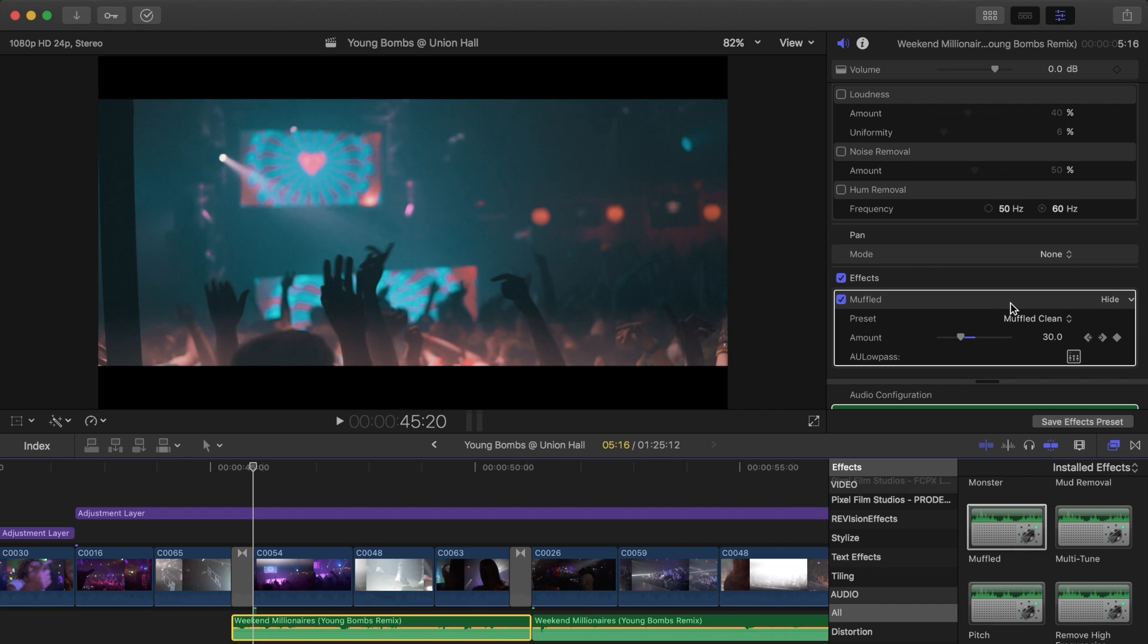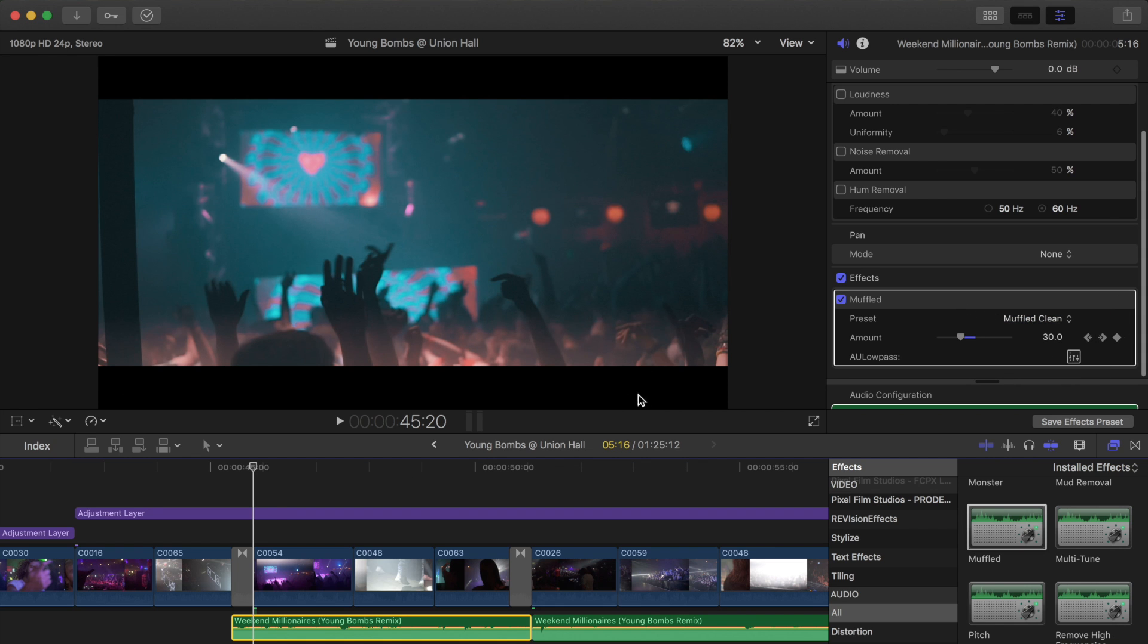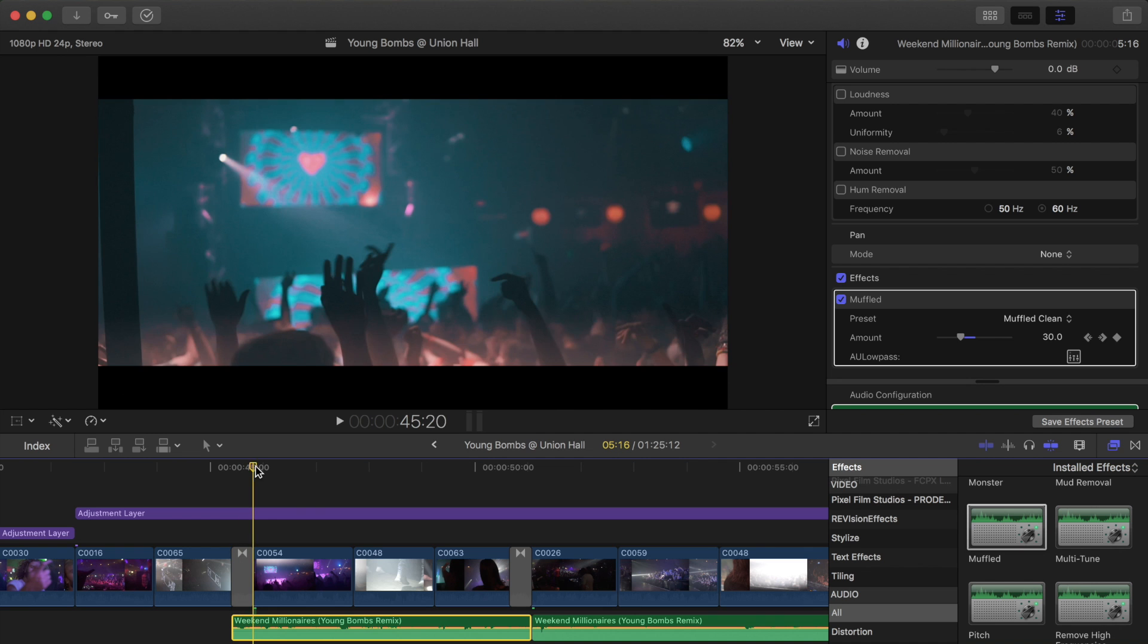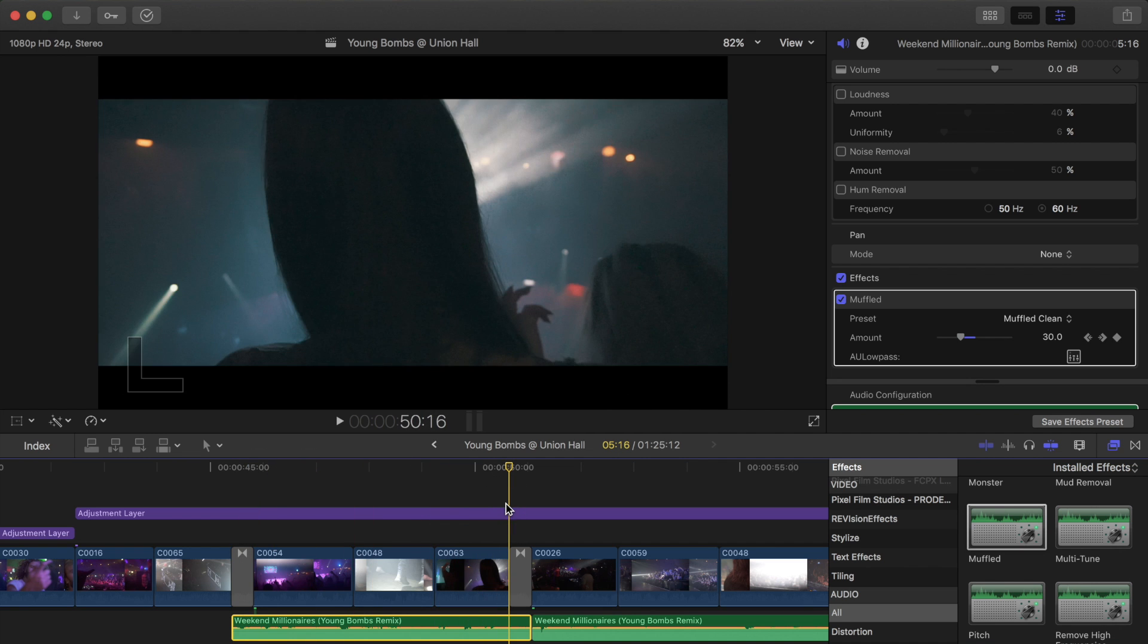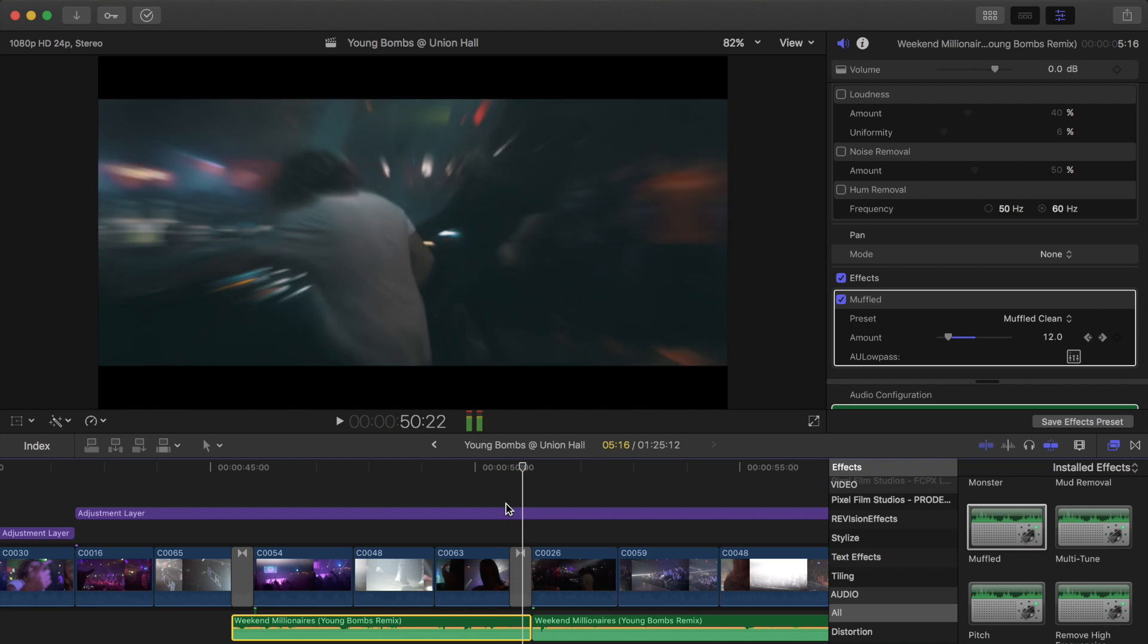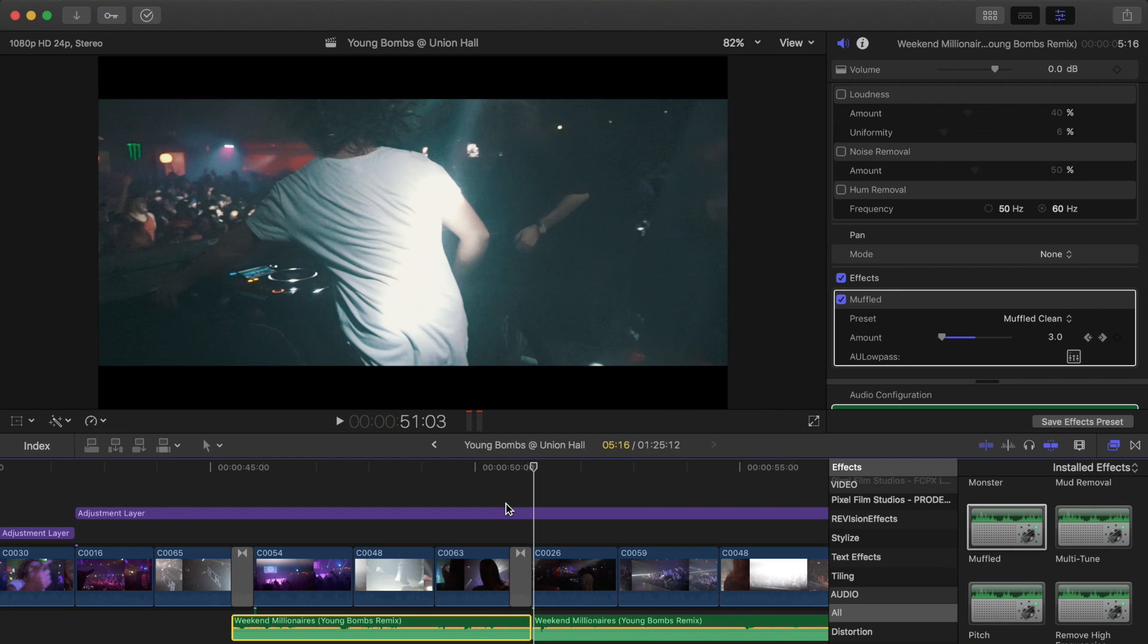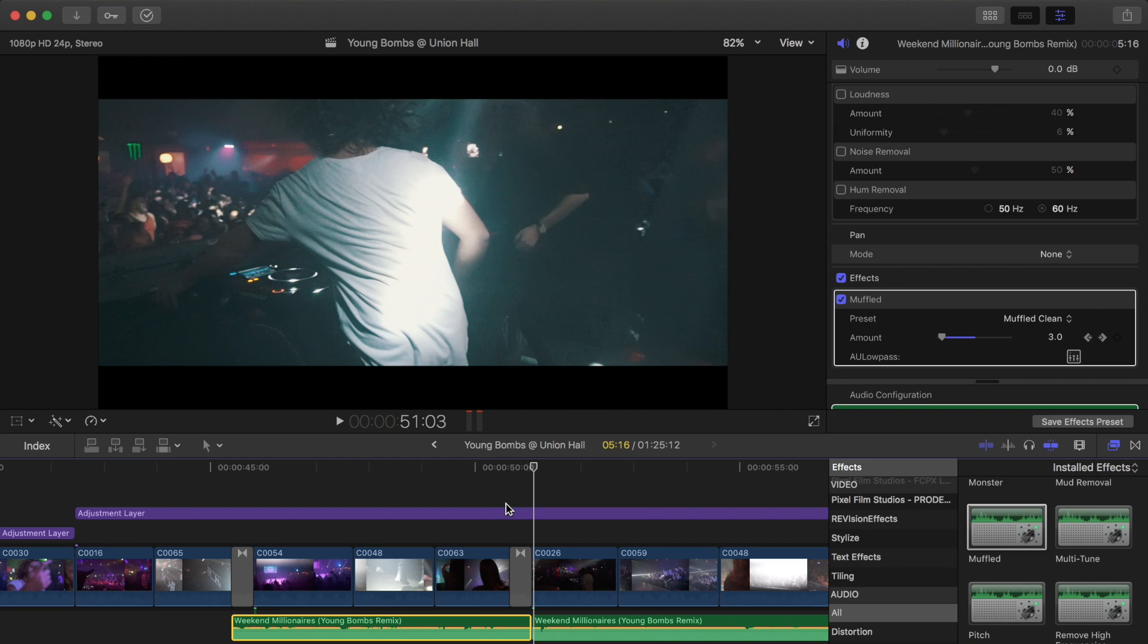And for the type, make sure it's muffled clean. I don't like any of the other ones. I think they sort of ruin the audio quite a bit. But muffled clean is my favorite, and about 30. So keyframe it in, and do the same on the out as well. So we'll keyframe at 30 at the start of the ending transition, and then go to zero so that when the next clip comes in, the audio is back to normal again.